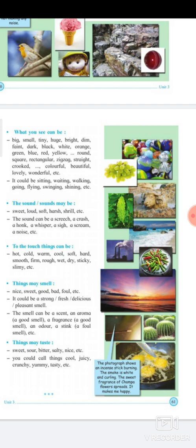Things may taste sweet, sour, bitter, salty, or nice. You could also call things juicy, crunchy, yummy, or tasty. For example, biscuits can be crunchy; fruit juice can be juicy; you can say 'yummy biscuits' or 'tasty Maggi.'